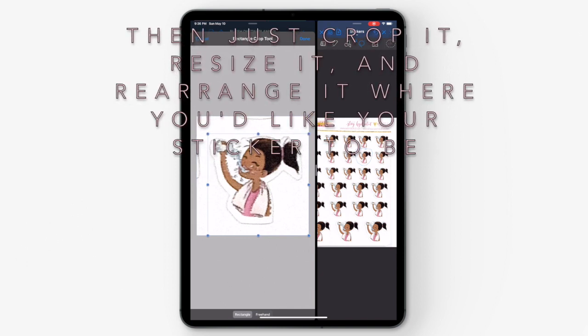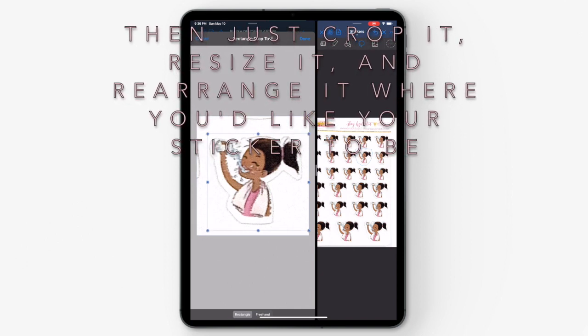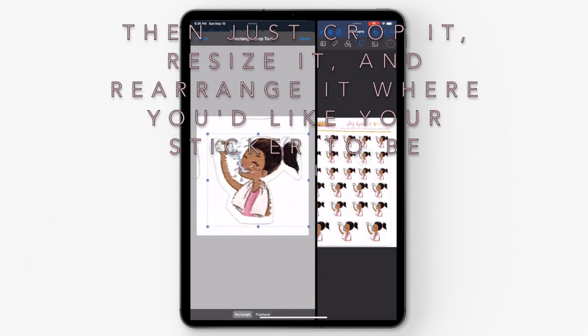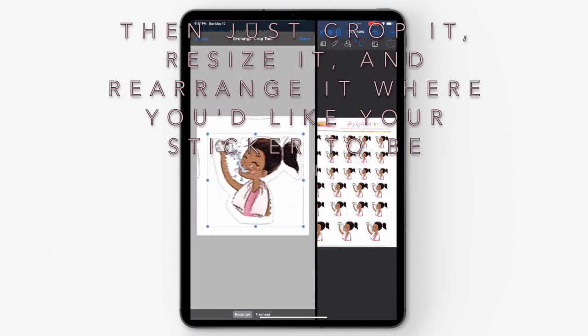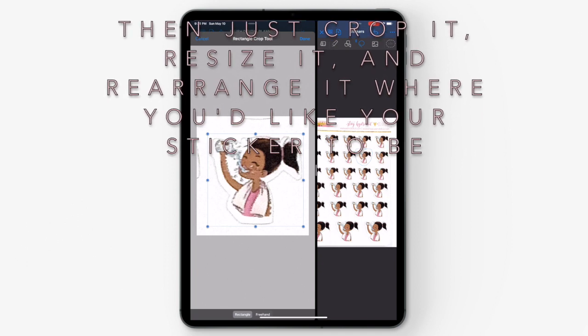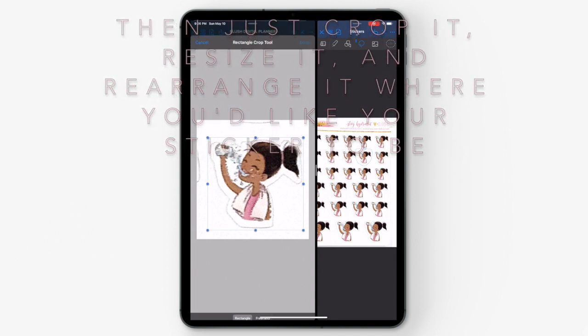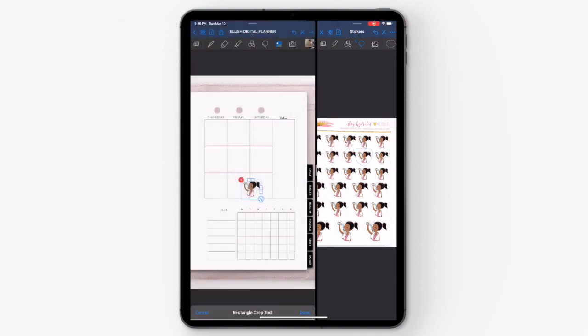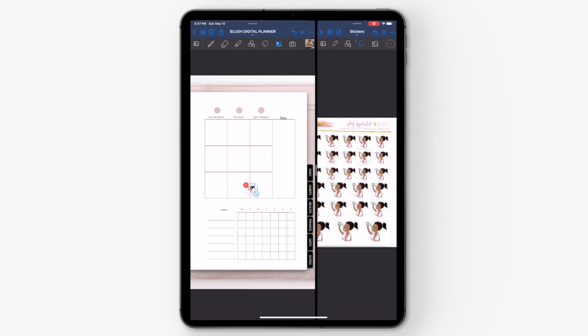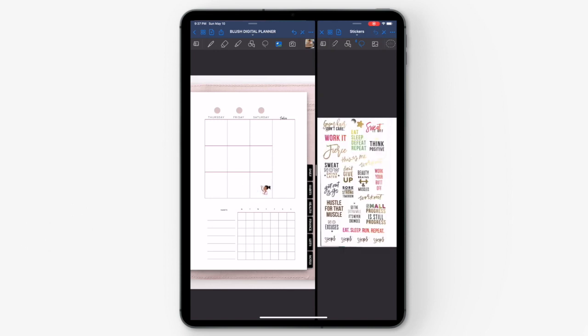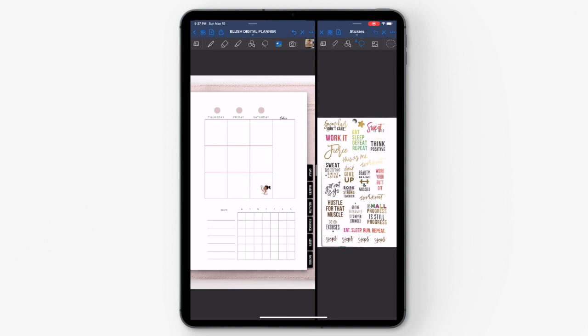After that, resize it and rearrange it to where you would like it in your planner. That is how you use your paper planner stickers and digitize them so that you can use them in your digital planner within the GoodNotes app.